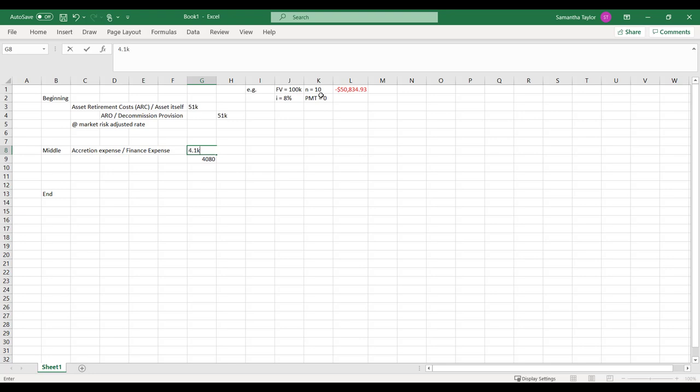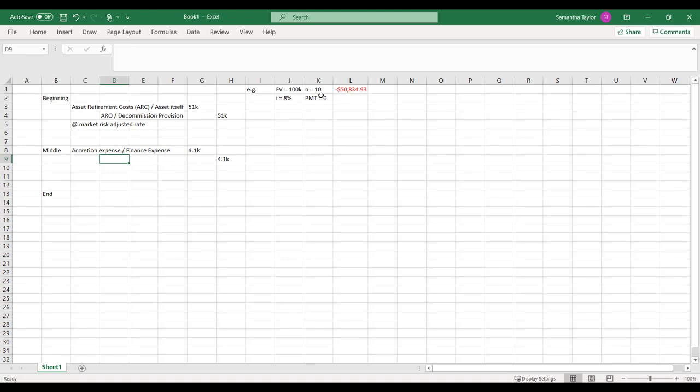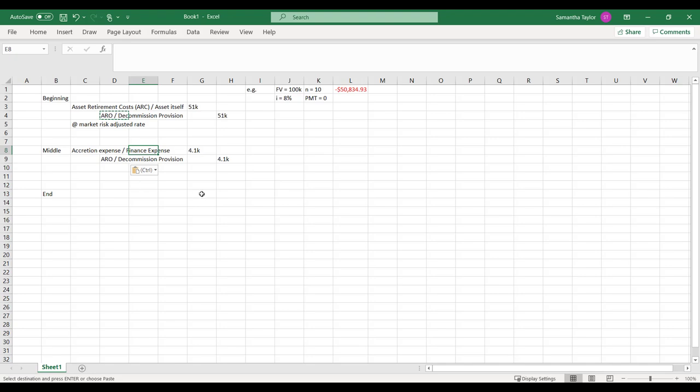So I would record it at 4K, my 4.1K. Debit and my credit. Because what's going to happen here is this is going to be my ARO, my decommissioning obligation and decommissioning provision. We can see this thing is getting bigger and bigger and bigger.